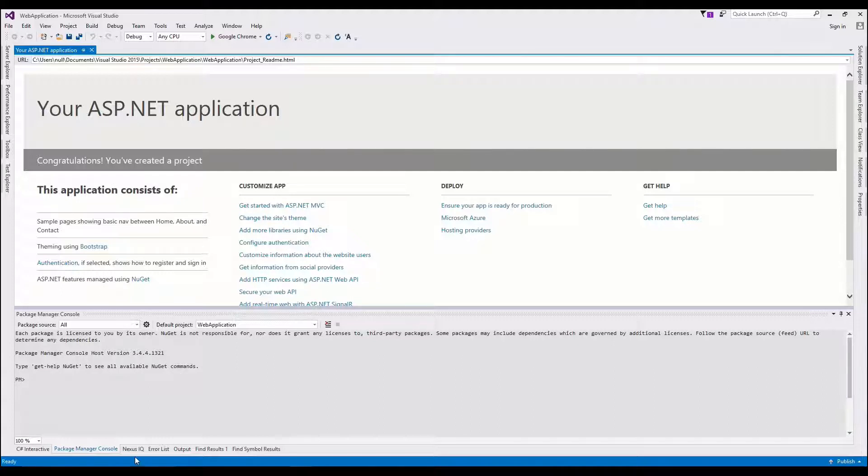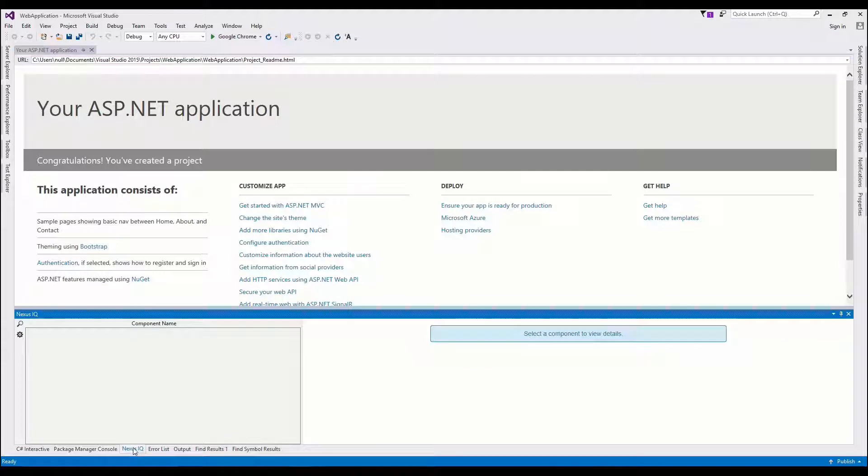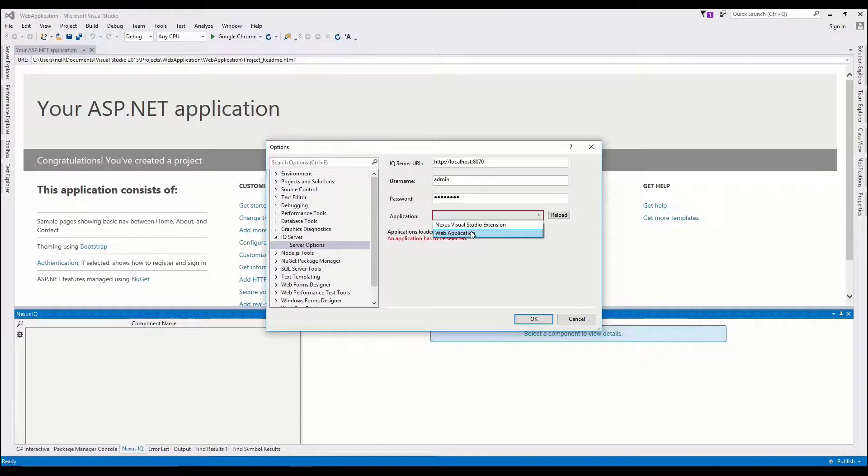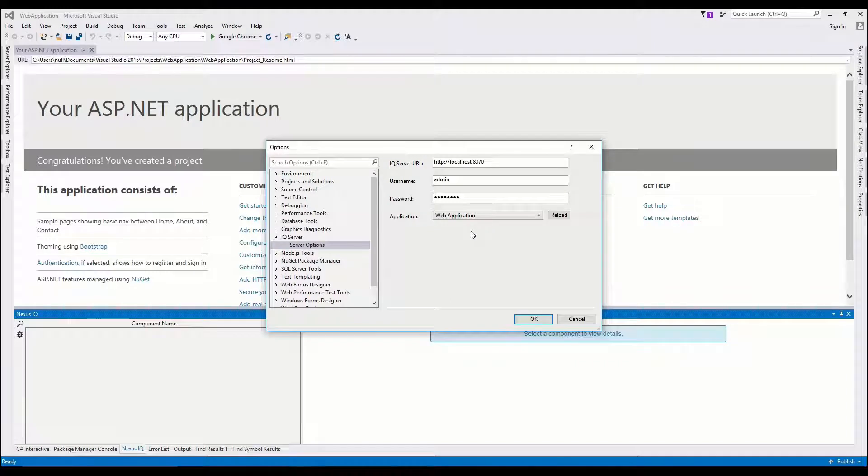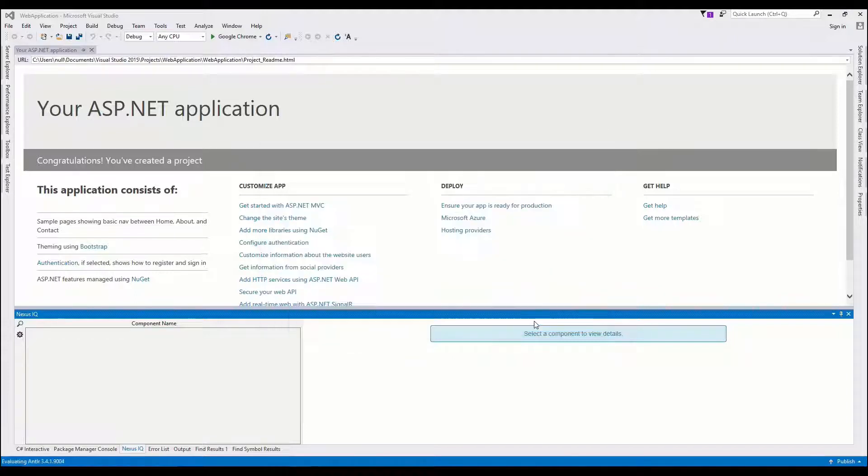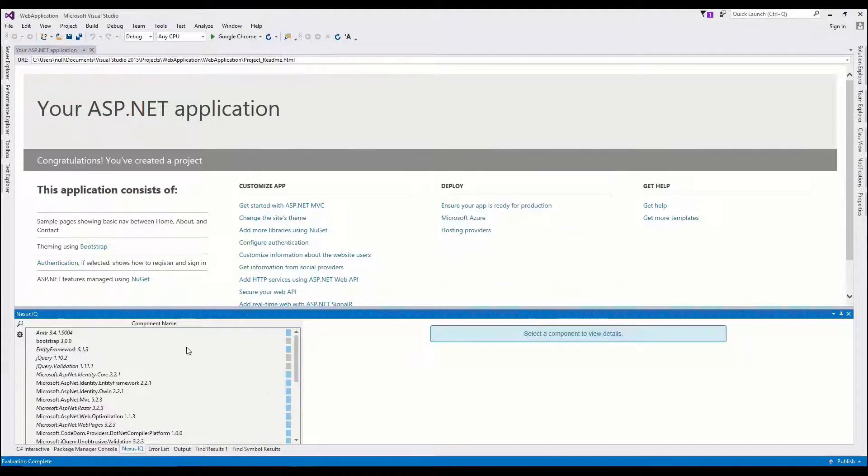I've created a brand new web application here, and if I go over to Nexus IQ, I can configure it by selecting an application. Applications are usually one-to-one with solutions or products. So in this case, our brand new web application is associated with a Nexus IQ application.